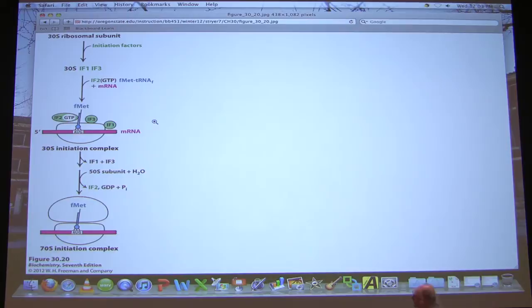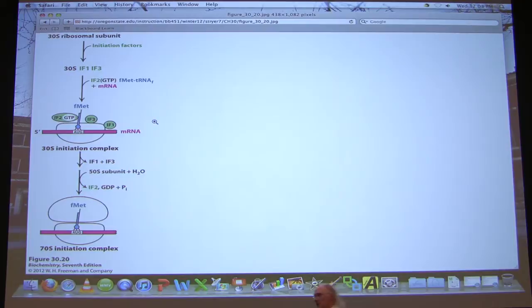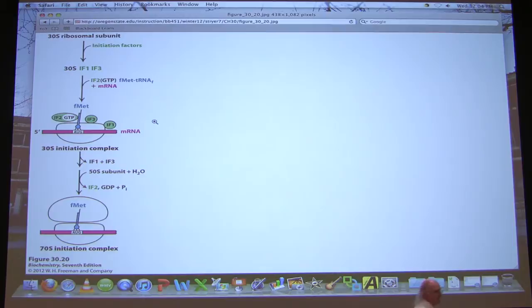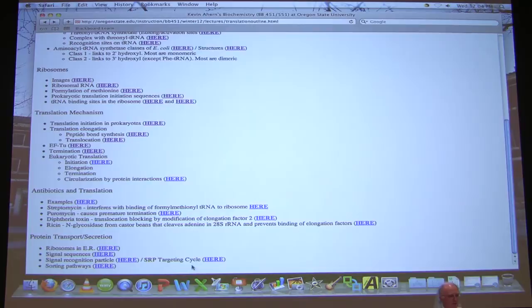IF2 is also ensuring that the initiator is coming in and pairing with the AUG that is in the P site. When IF2 gets all of that done and verifies everything is okay, that's when IF2 cleaves its GTP to GDP and leaves. That happens concomitant with the addition of the large subunit. These have to happen fairly much at the same time, because we don't want to expose this to water any more than necessary. When it's all finally done, we are done with the initiation phase. At that point we have the two subunits together and we're ready to move to the elongation phase.